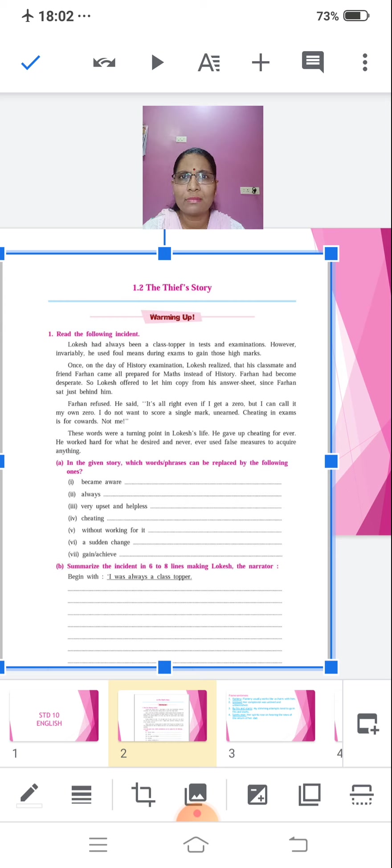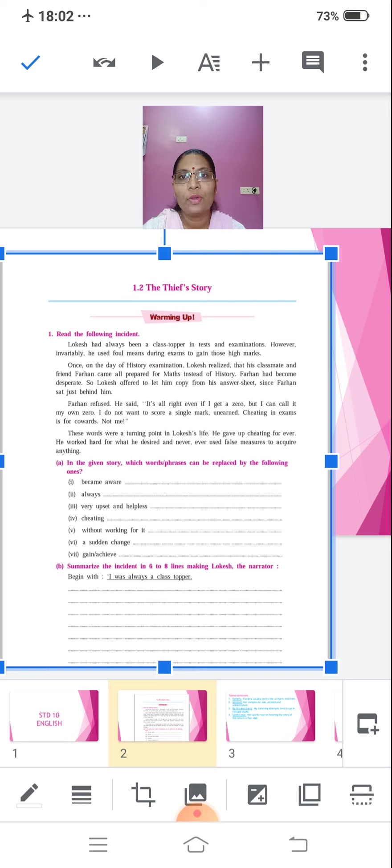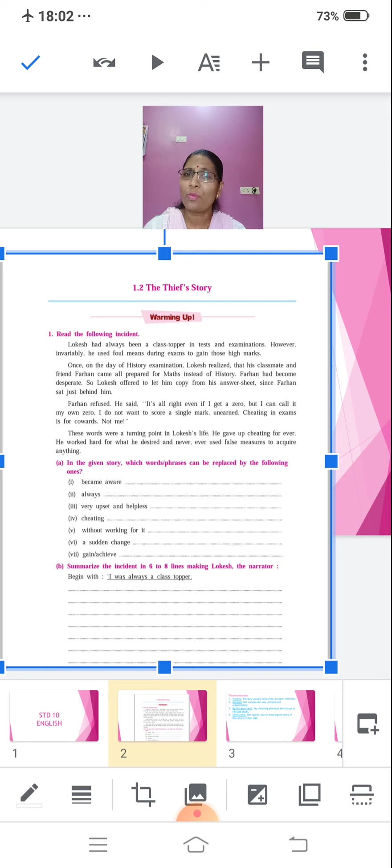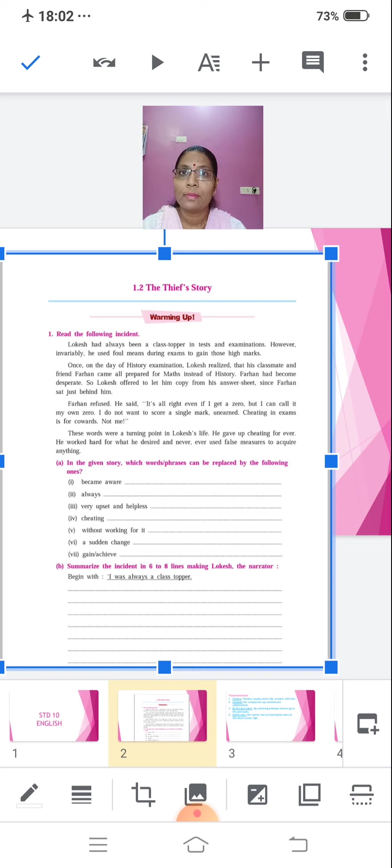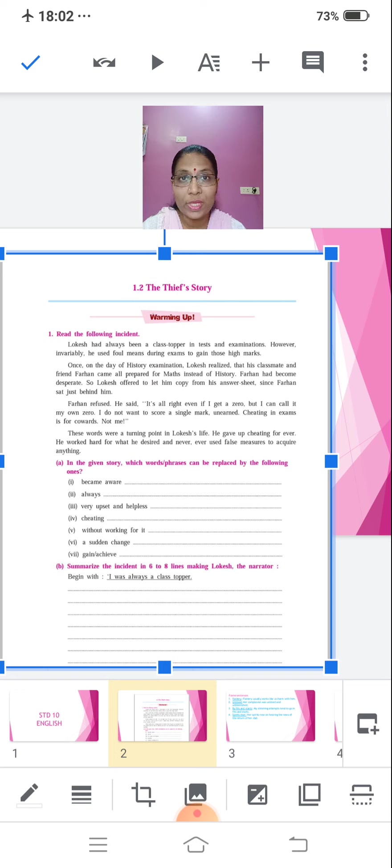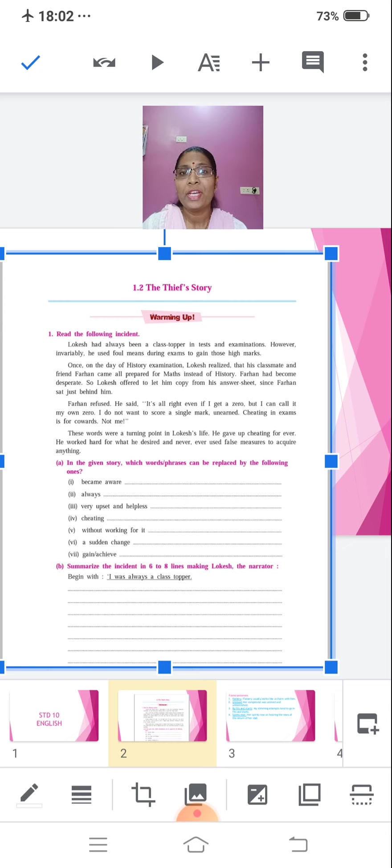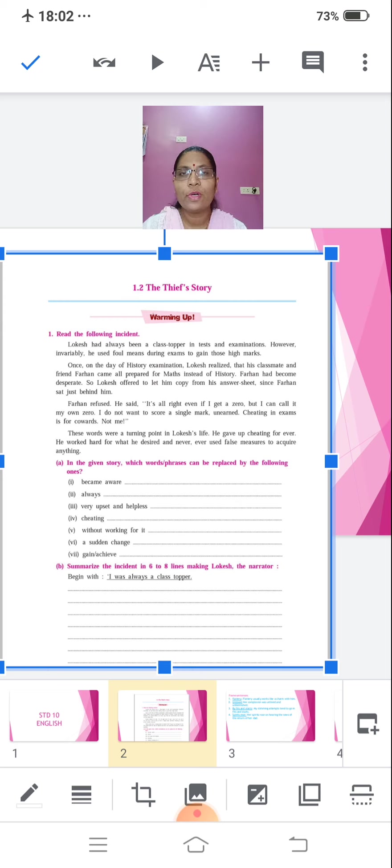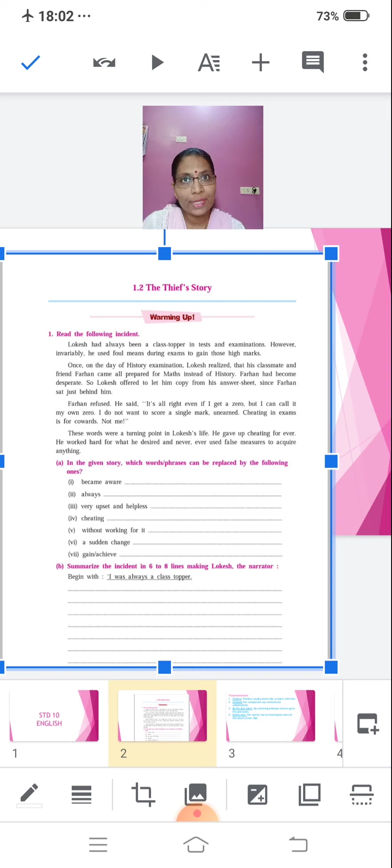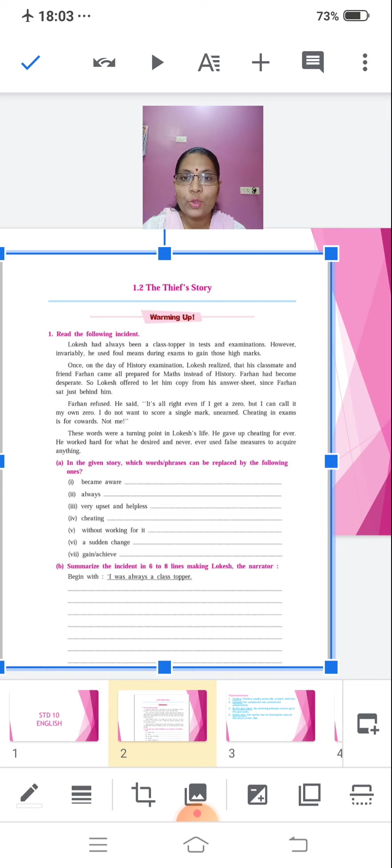Whereas, on the other hand, he has his friend Farhan. So, on the day of the paper, of history paper, he comes prepared for maths and Farhan is desperate. So, looking at Farhan's condition, Lokesh tries to help him by telling him to copy from his answer sheet. What Farhan tells him? Yes, that it would be not good for him to copy and pass the exam. On the other hand, he opted out for failing, getting a zero instead of earning a single mark without any efforts.